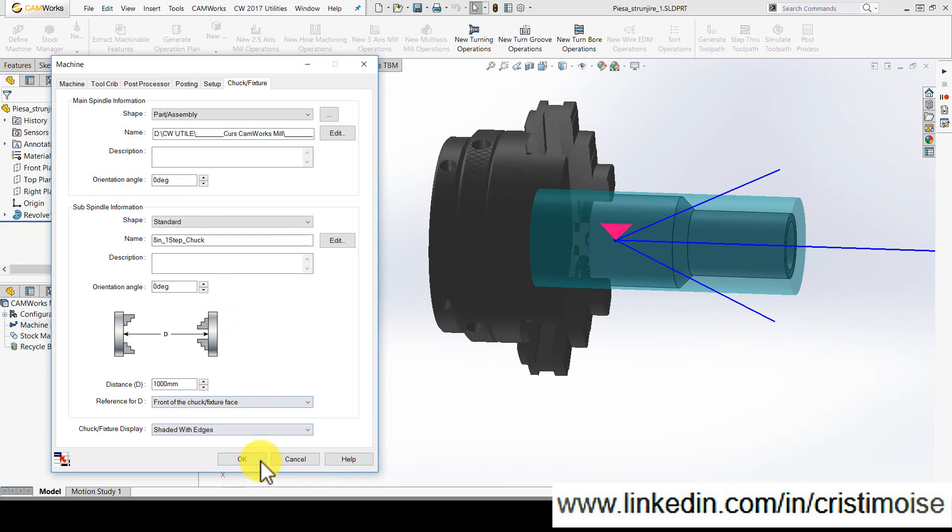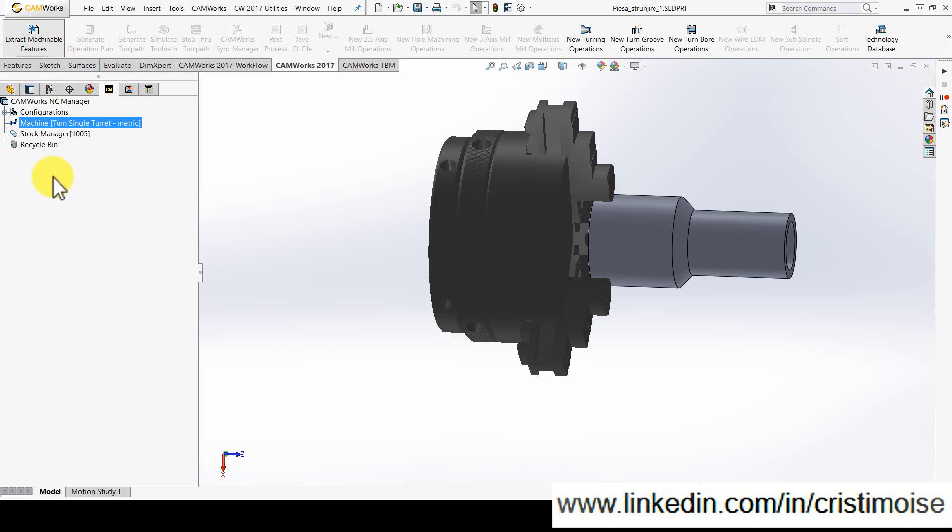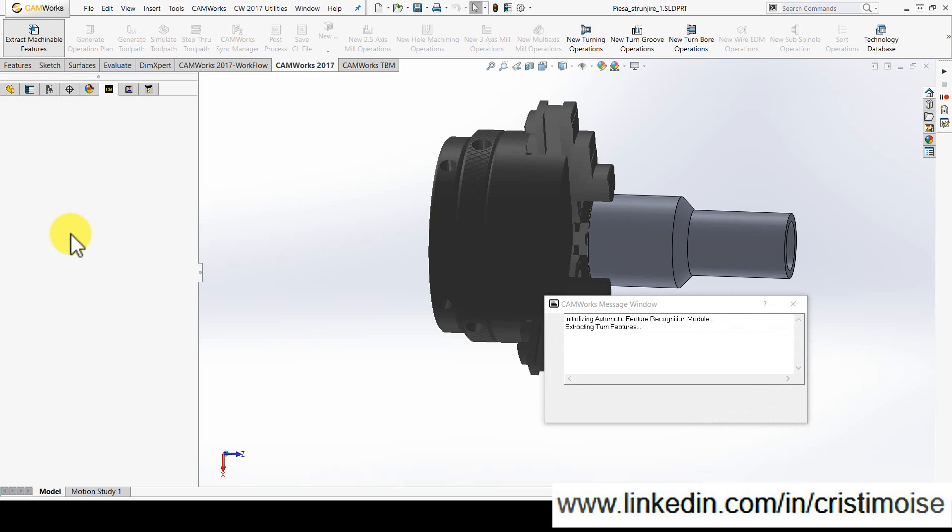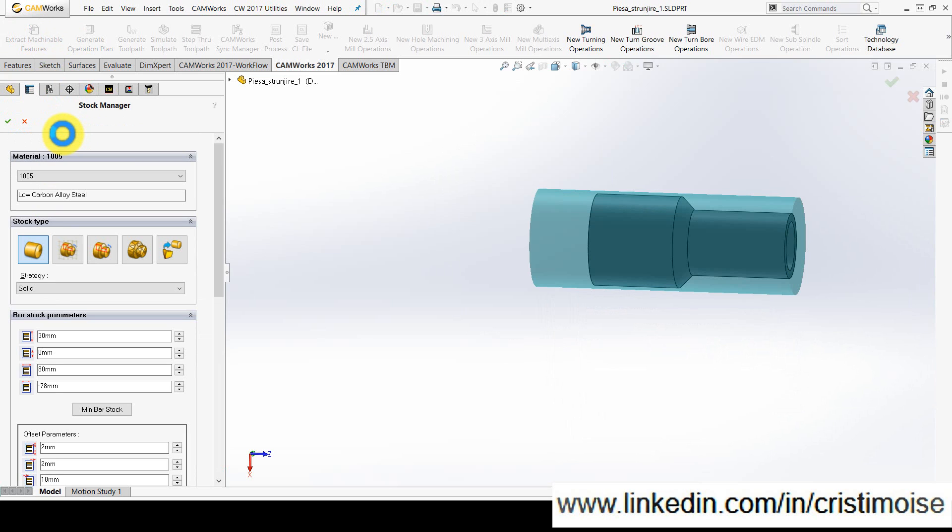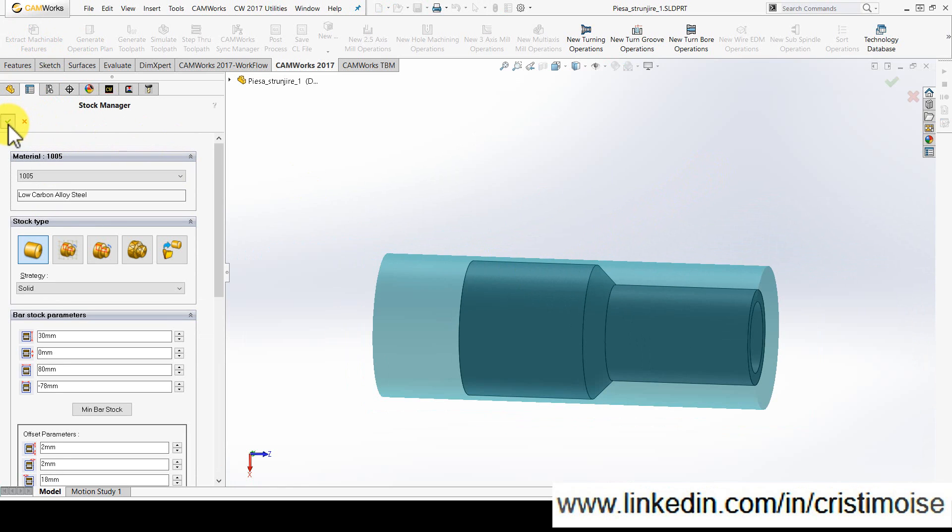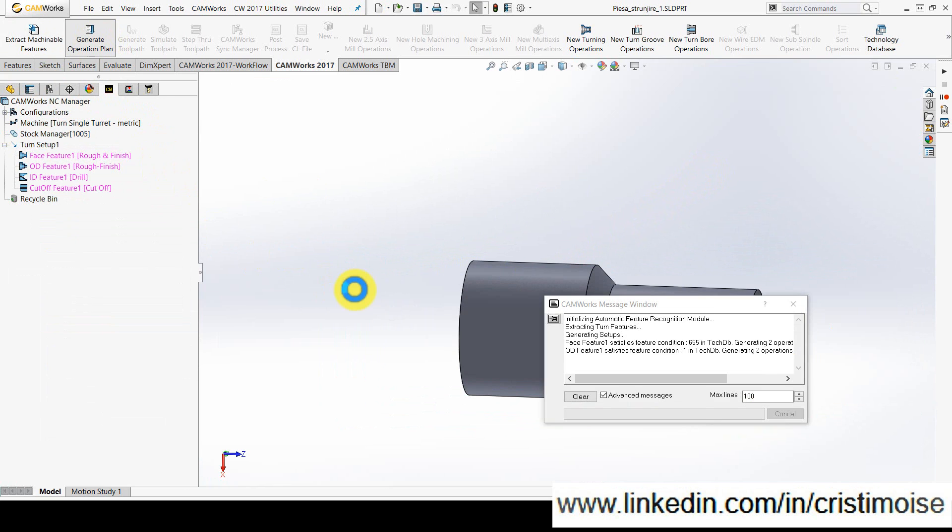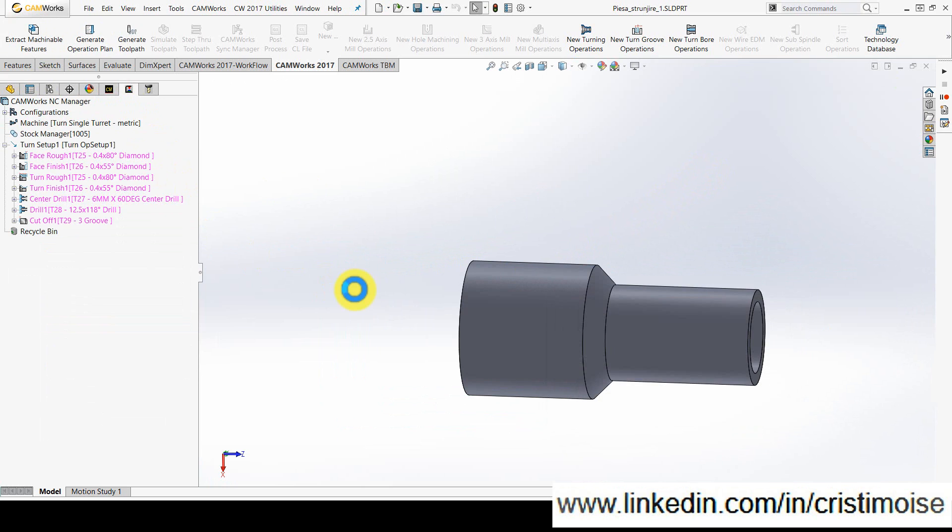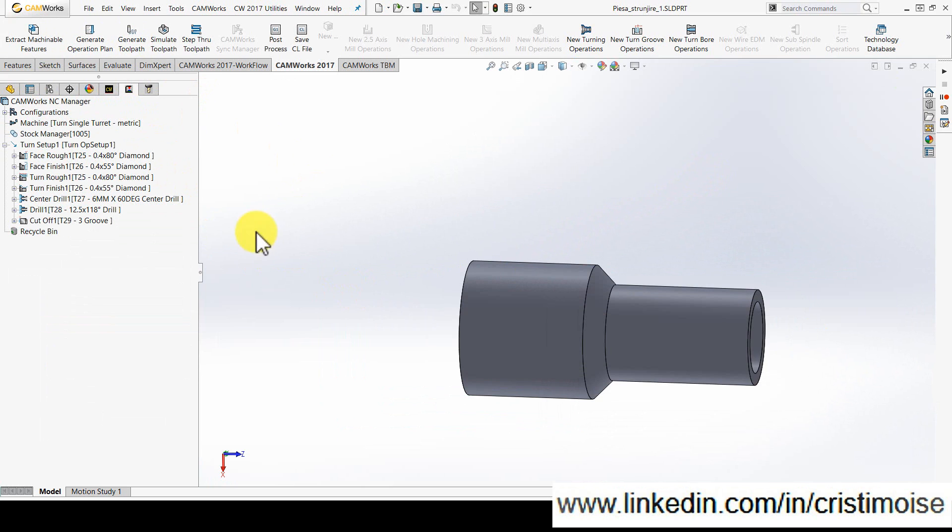So I define my chuck using extract machinable features, generate operation plan, generate toolpath.